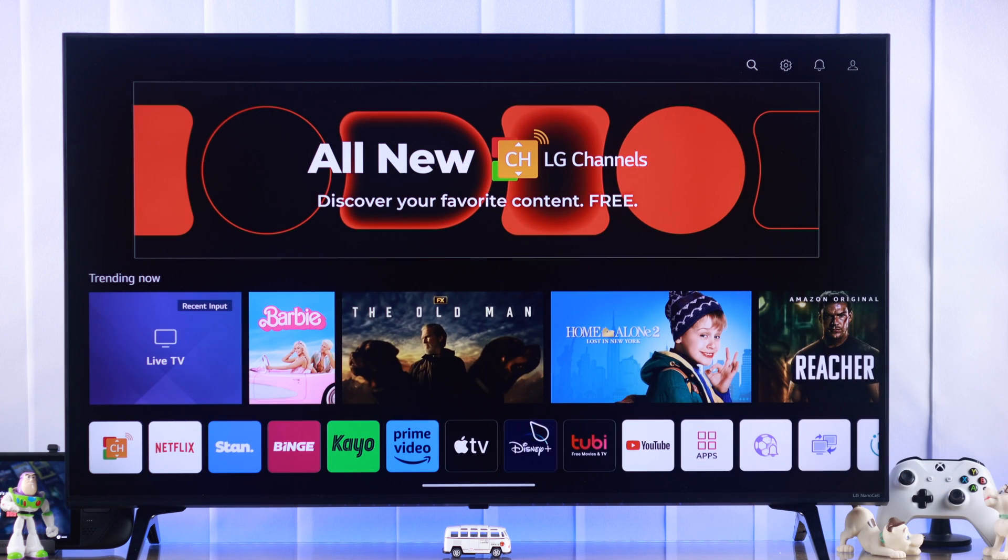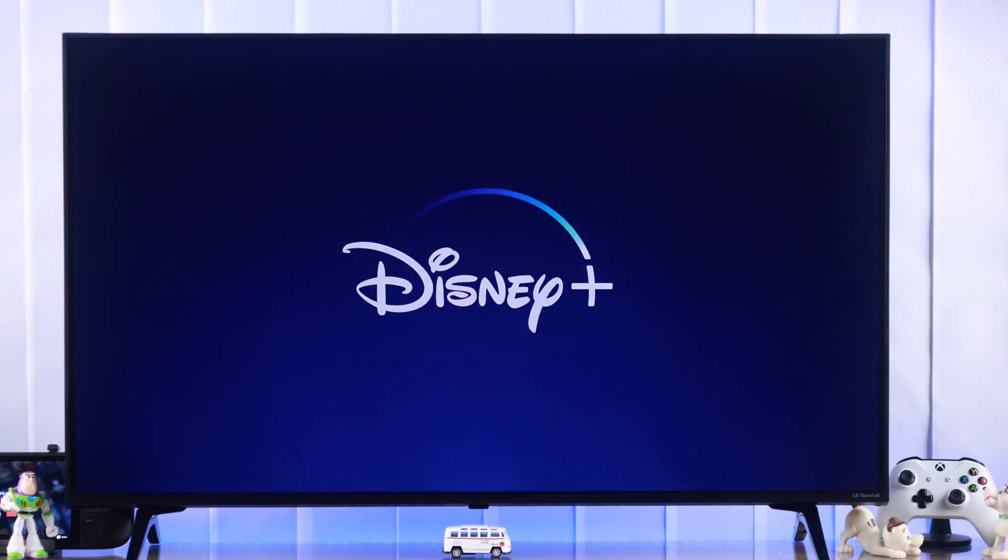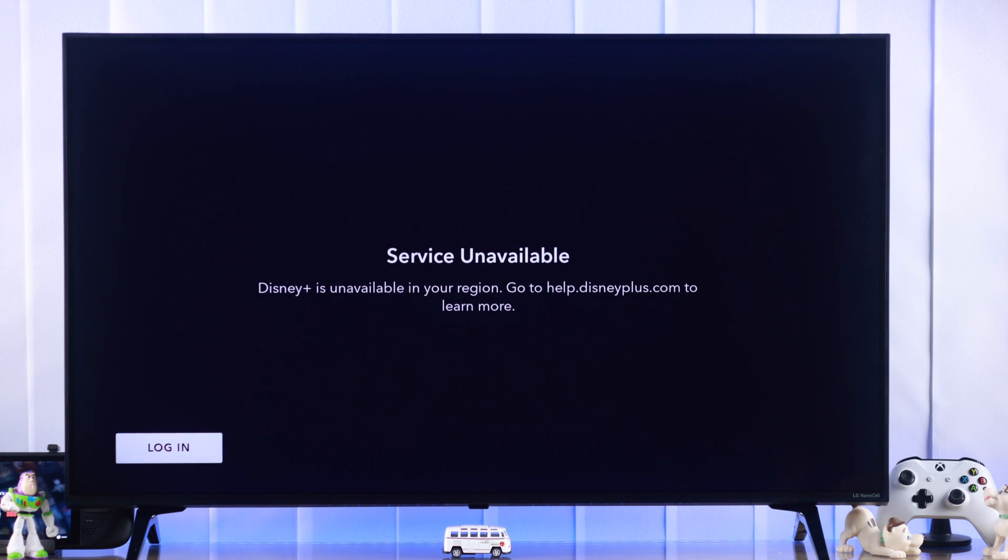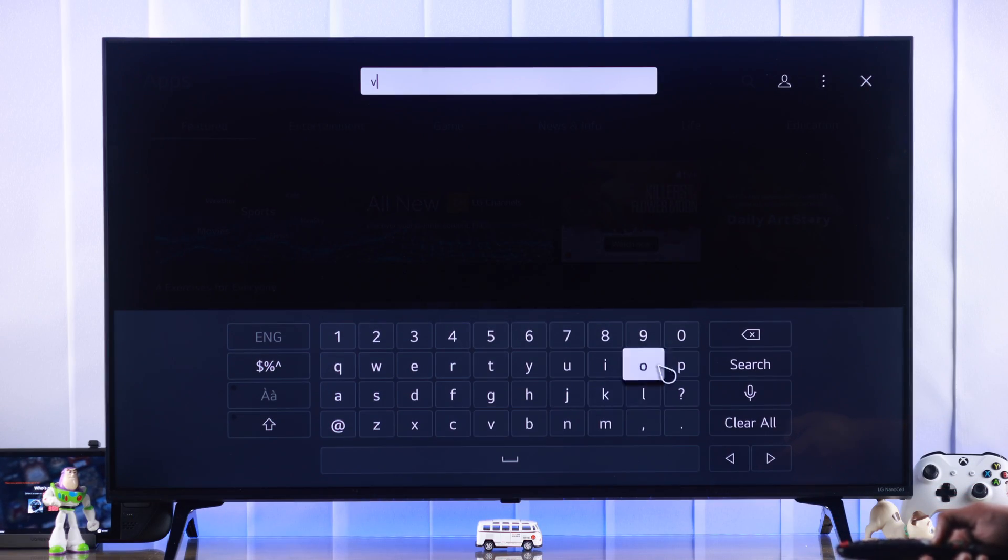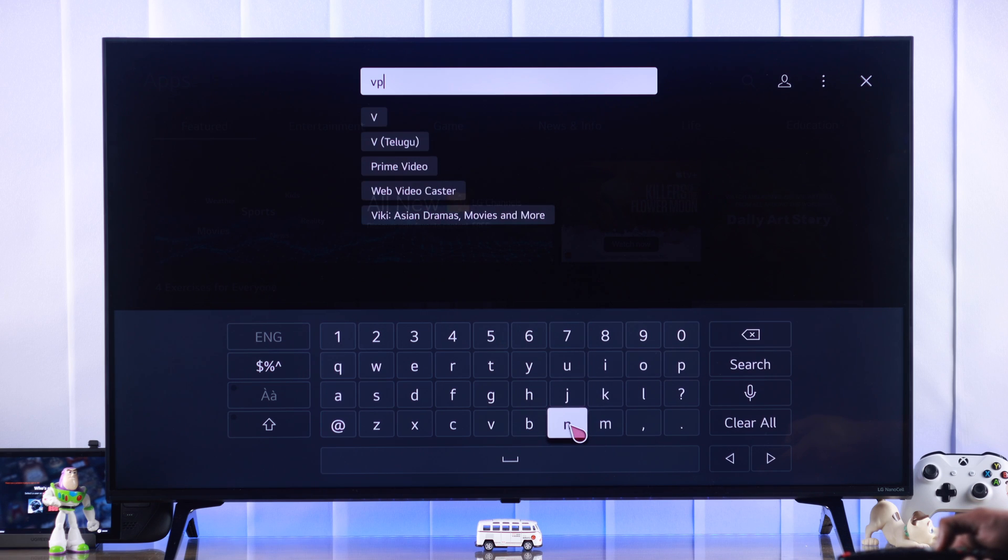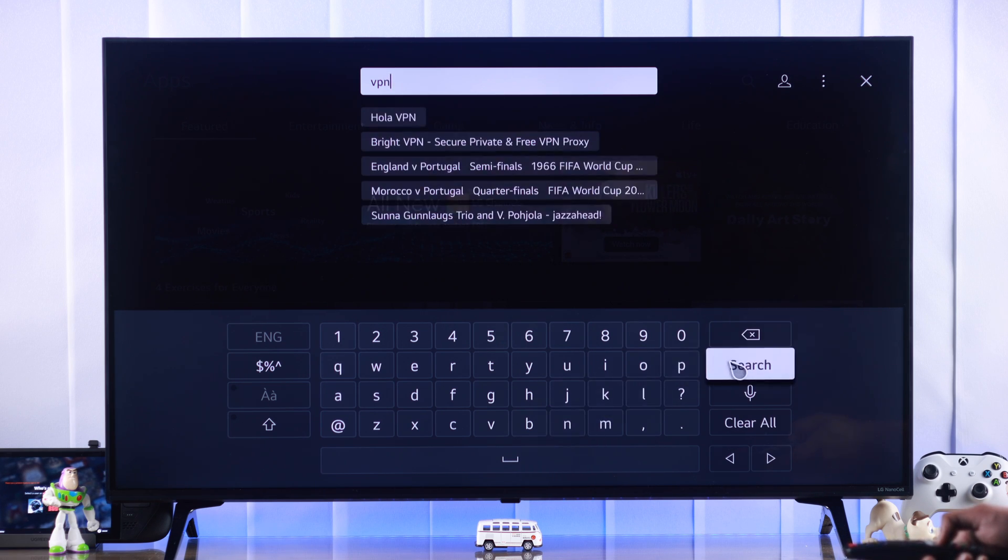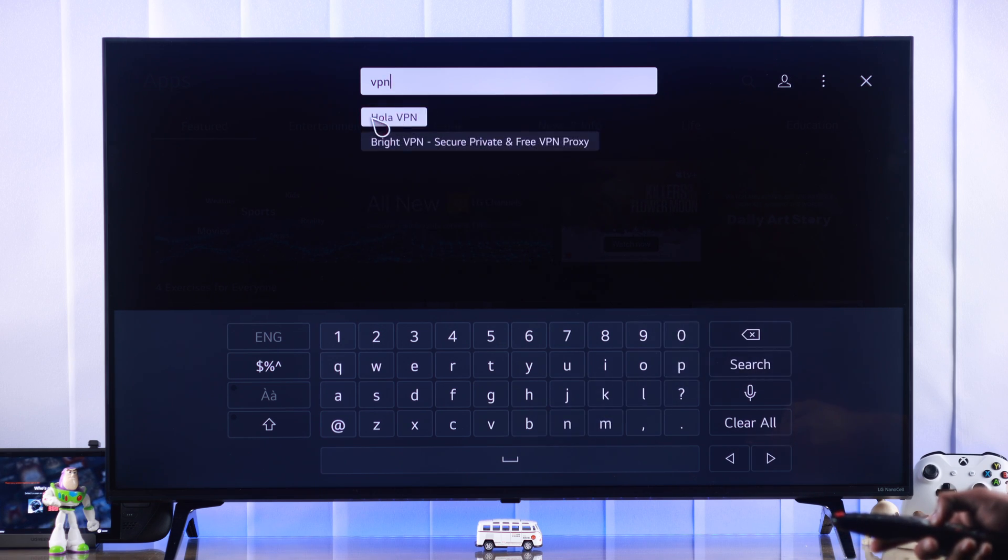Now, if you have got the Disney Plus app, but when you launch it, it says service unavailable in your region, then what you can do is set up a VPN and unlock the app if it's region locked.